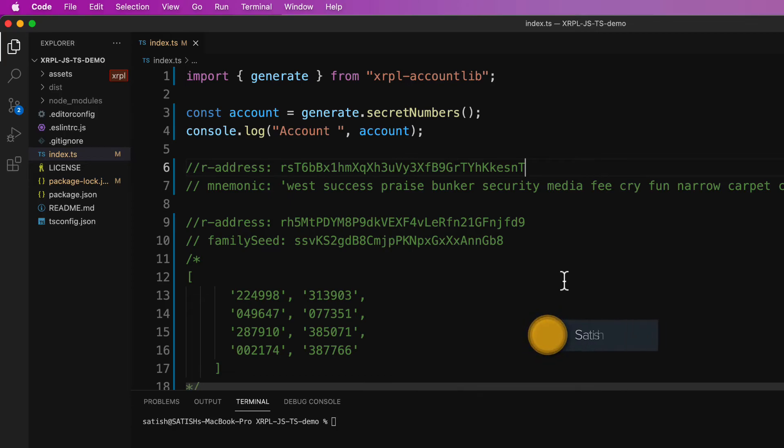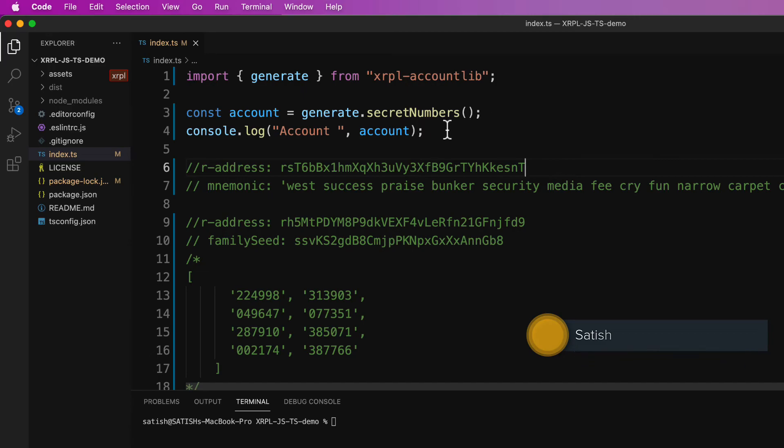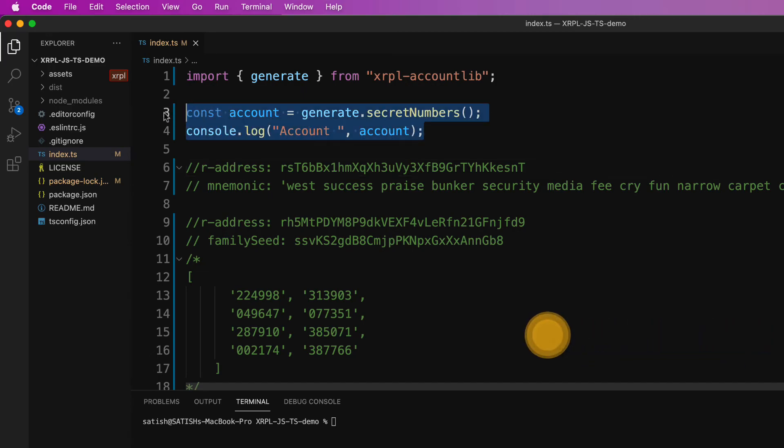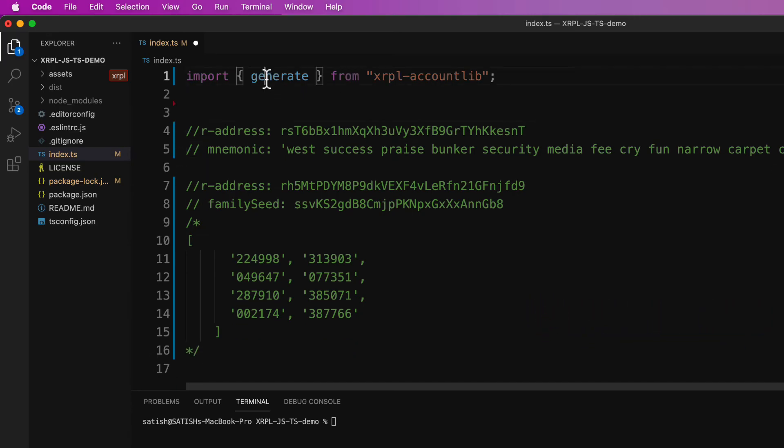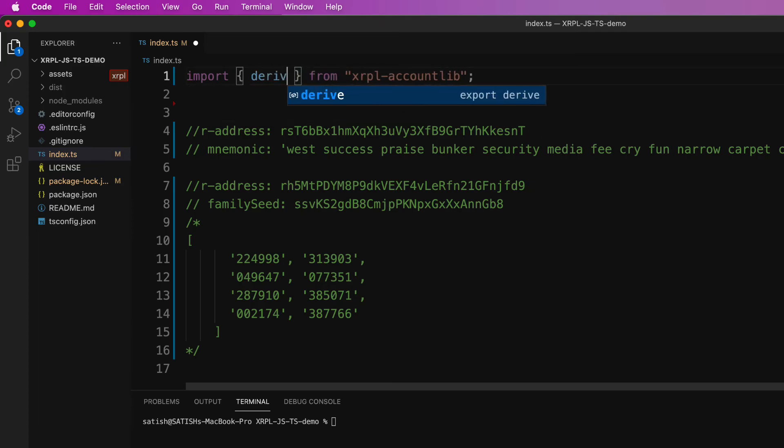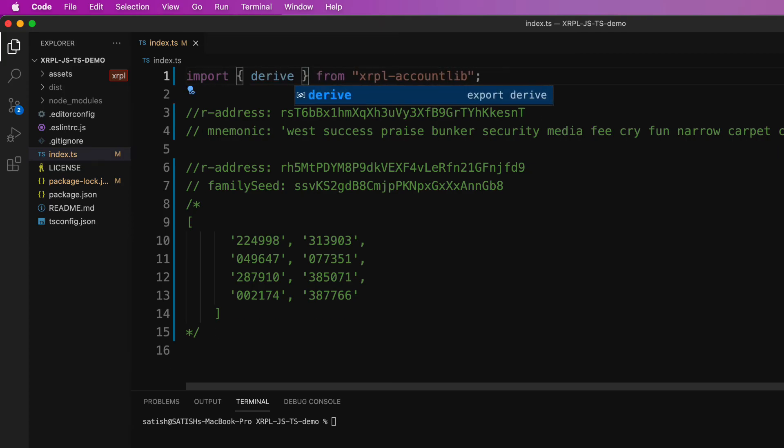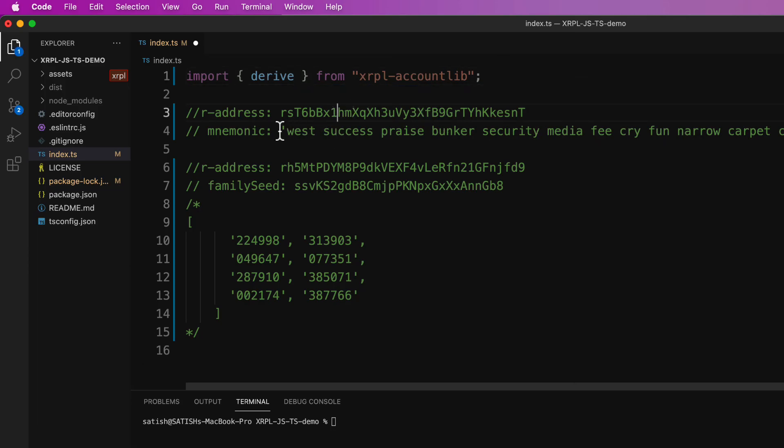So in the next lesson, we shall take secret as user argument and output the R address. So let's remove this and import derive method. Also keep in mind that we are not yet connected to XRP ledger and we are basically offline. So all these calculations are purely mathematical.